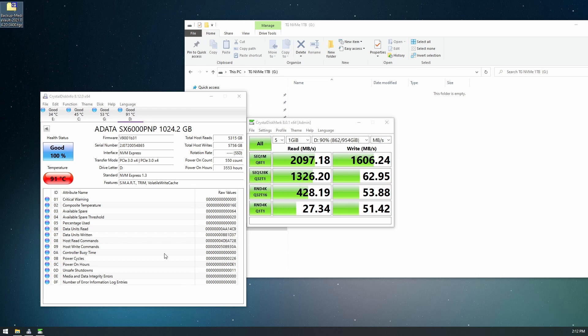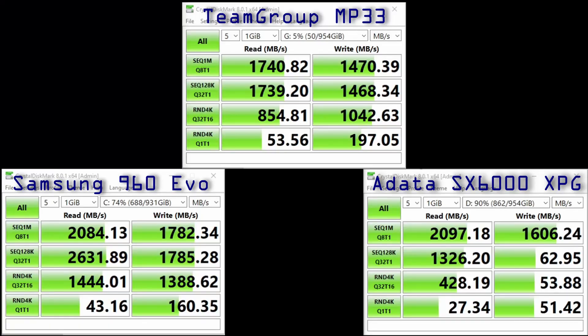All right, the torture is over. These are the results that we get for each drive. We can put them side to side. Okay, so that's the MP33 from Team Group. Let me know what you think in the comments. Thanks for watching.